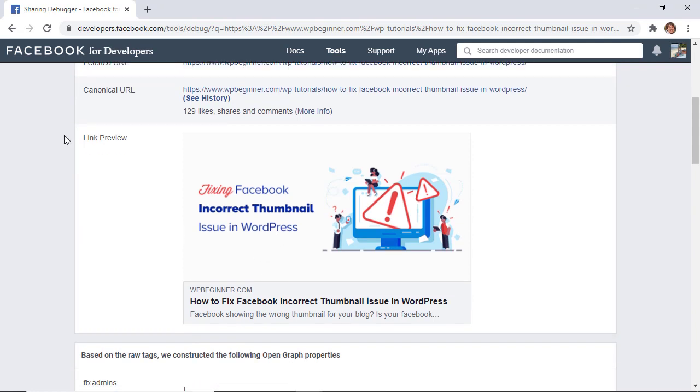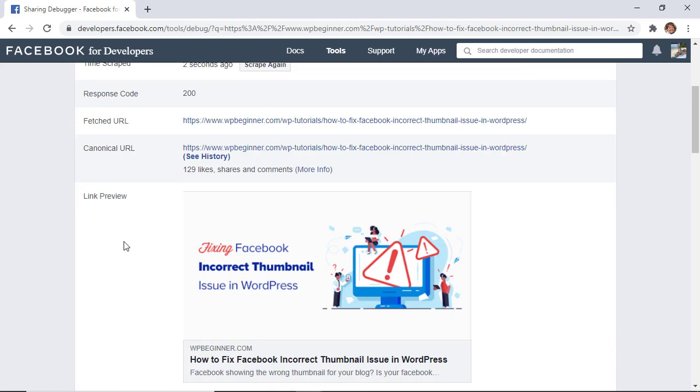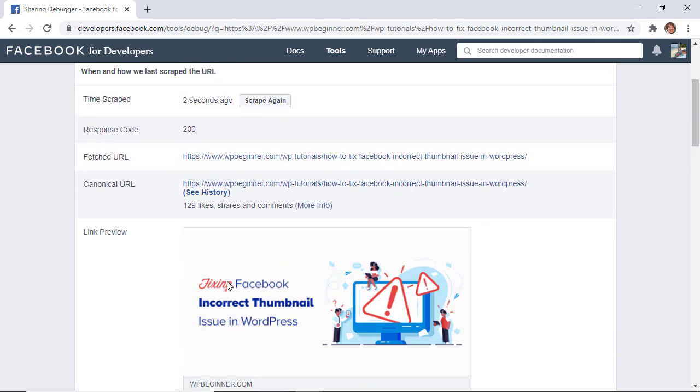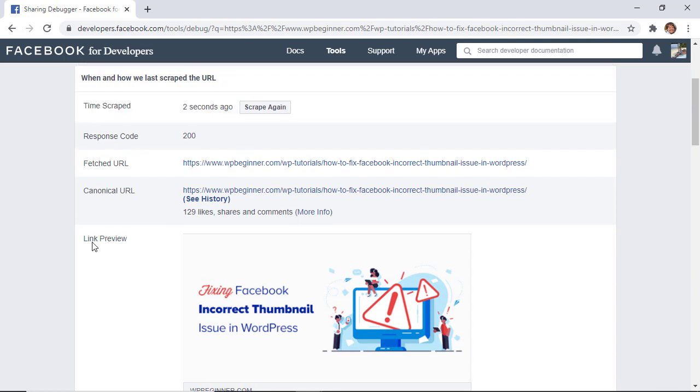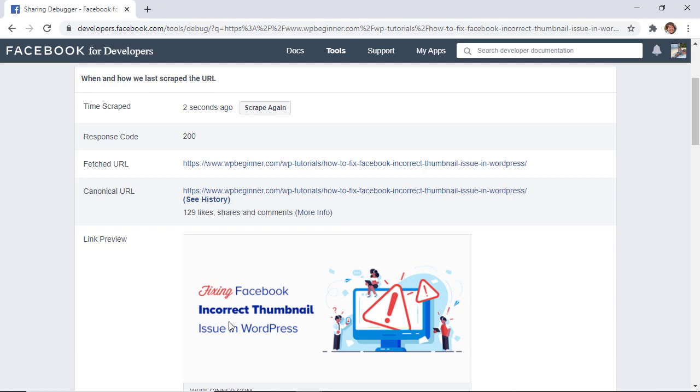If it looks right here, then that means that it's good to go. If you're not seeing this, just click scrape again. Just know you might have to do this one or two more times. Once you click scrape again, then your link should show properly and you should see the proper thumbnail for your site.